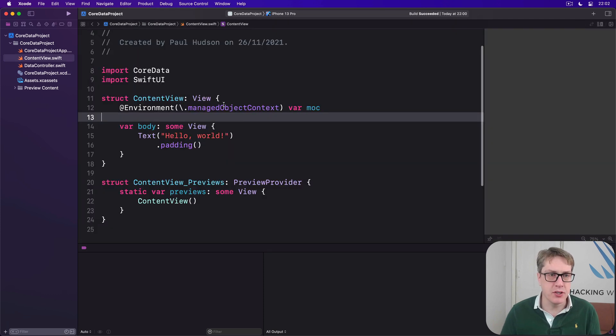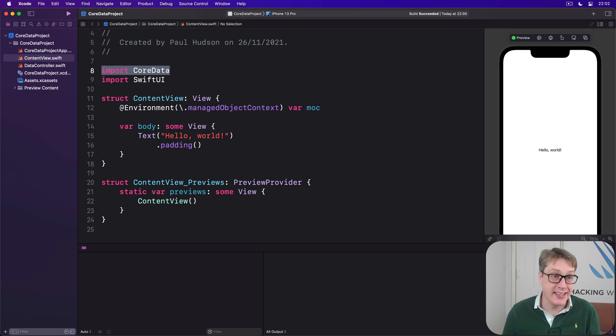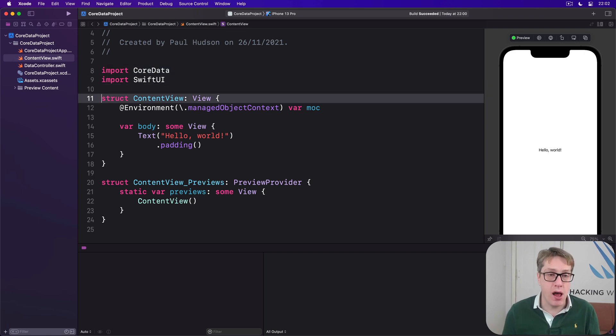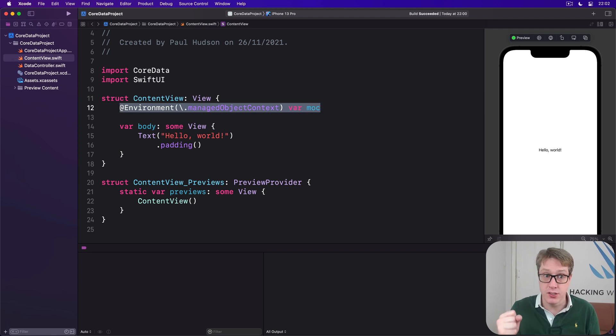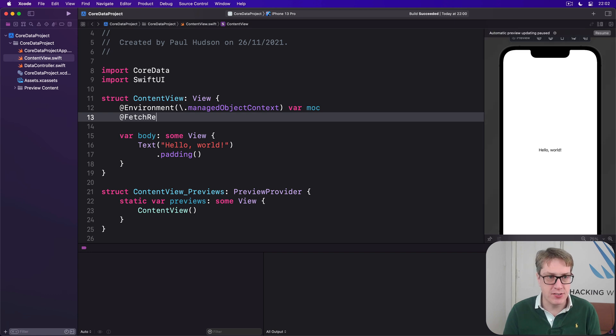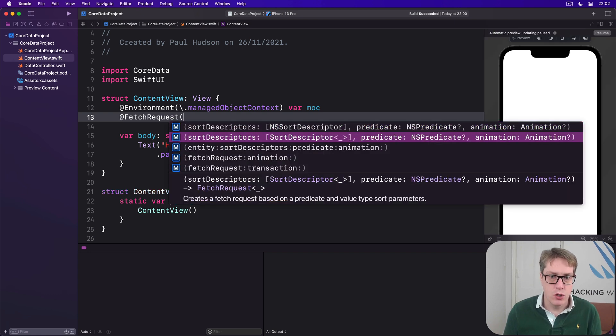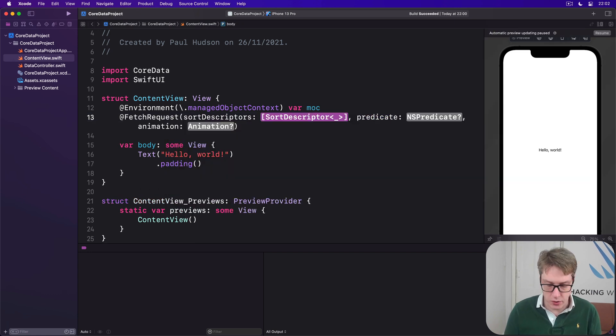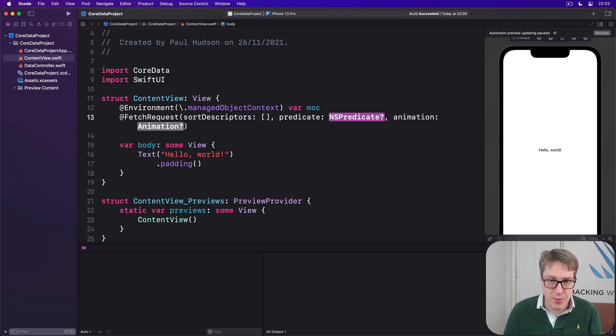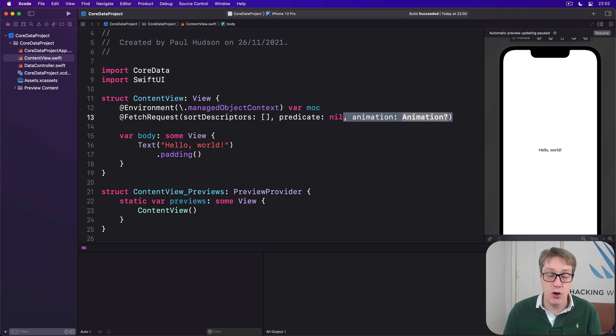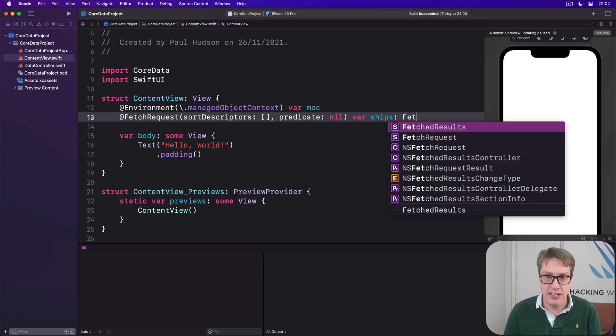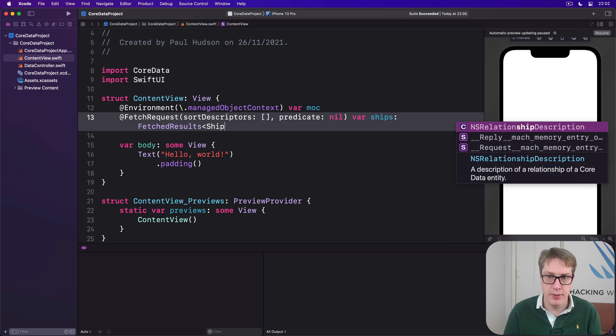Then back in our content view, we have an import for Core Data here, so we can use its internal types, plus our managed object context to read our Core Data objects, and then we'll add a FetchRequest. We'll say @FetchRequest with no sort descriptors, so I don't care how it's sorted, and with a nil predicate, so there's no filtering.